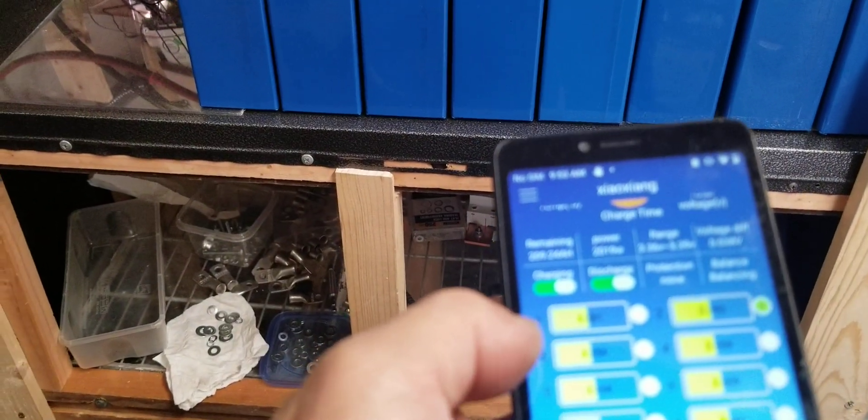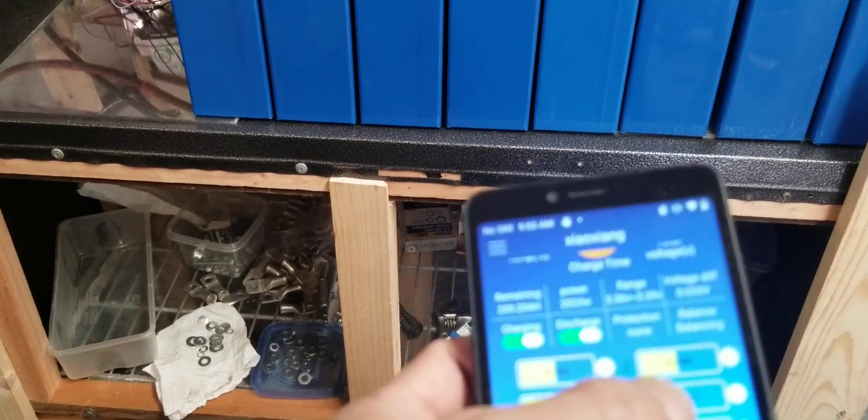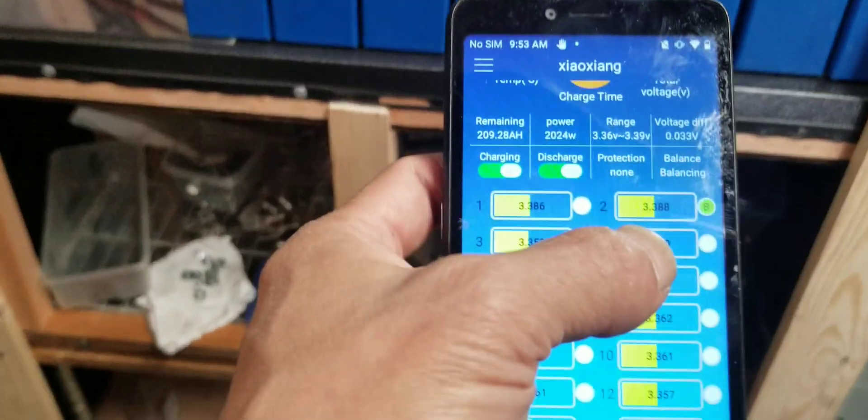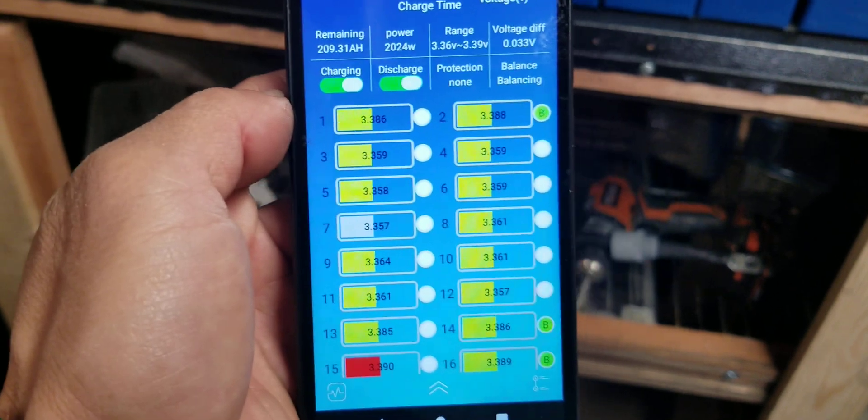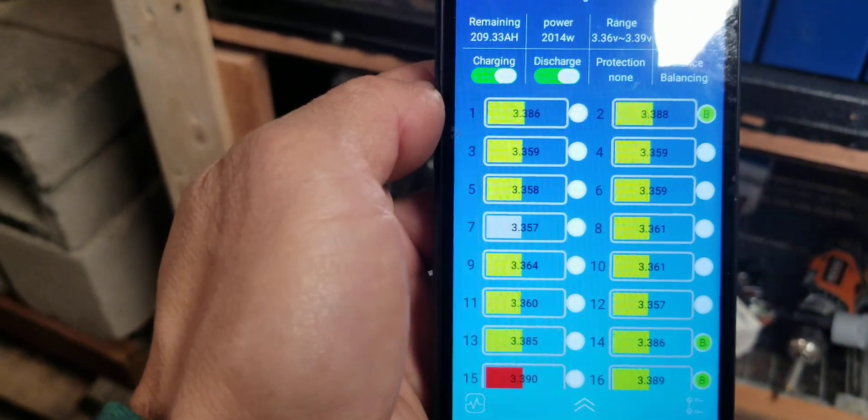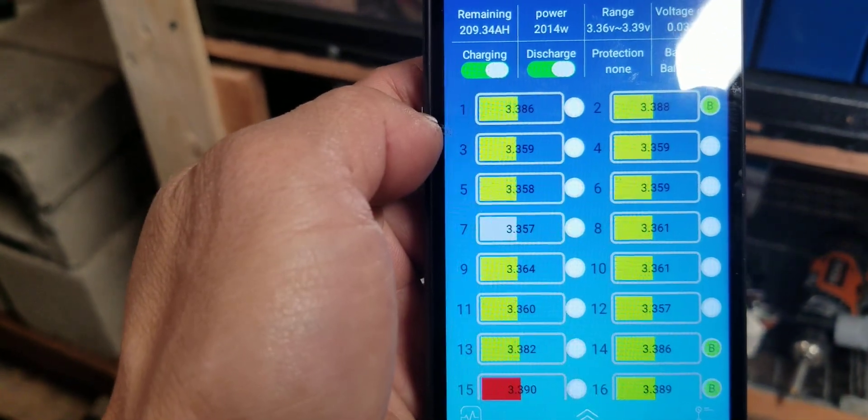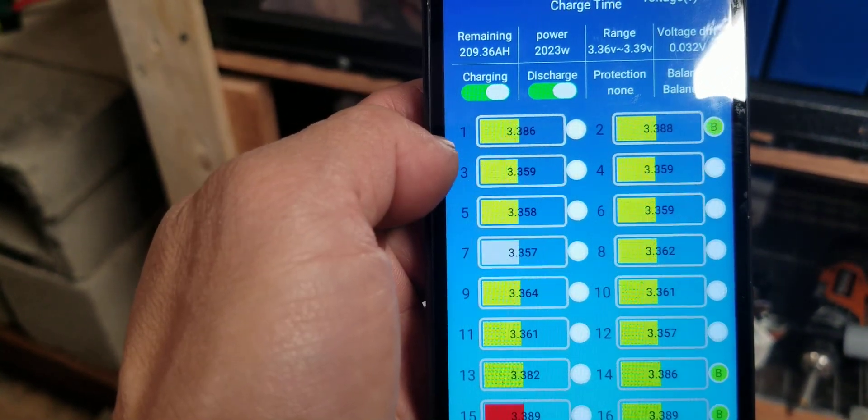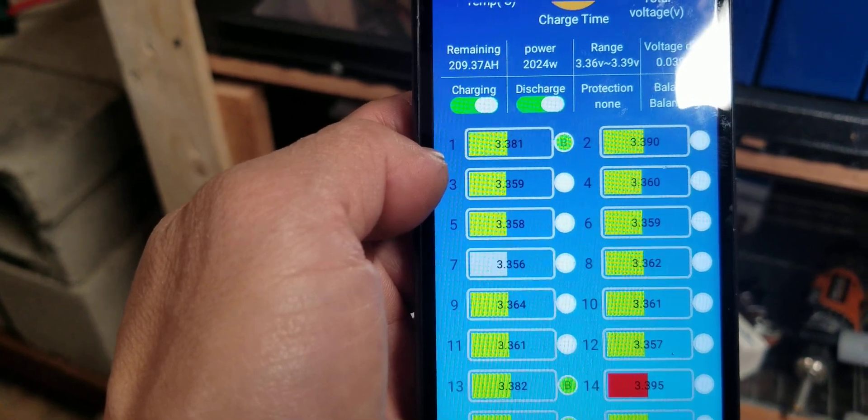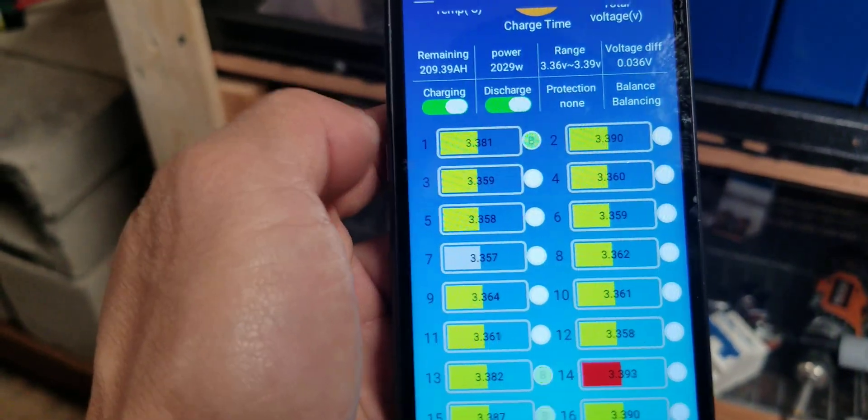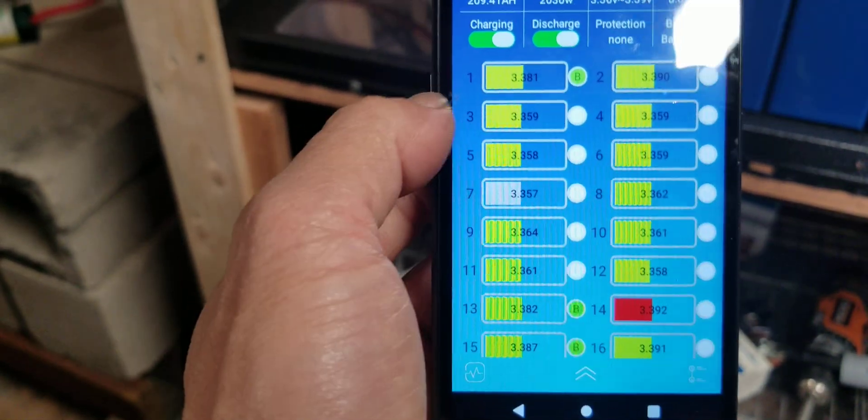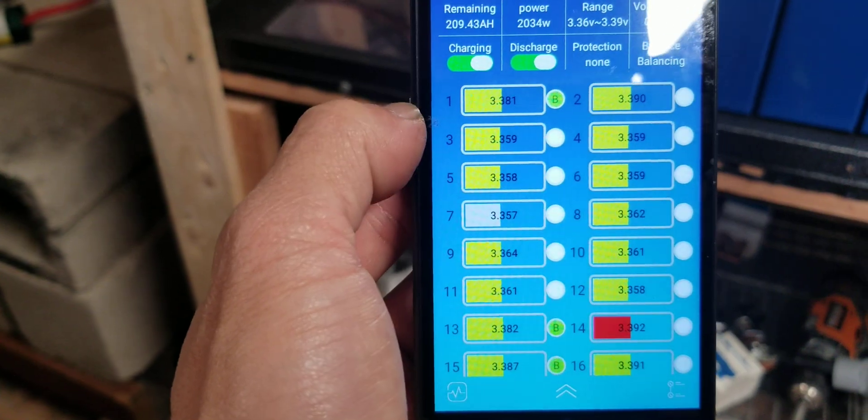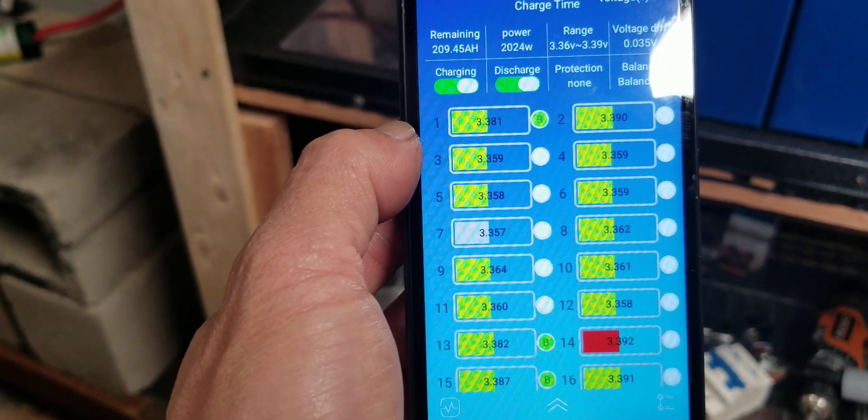But when I removed the wire cable and the breaker, which is 13 inches total, I can see that number 1, 2, and 3—the voltage went up. You see, 3.86, 3.386, 3.39.